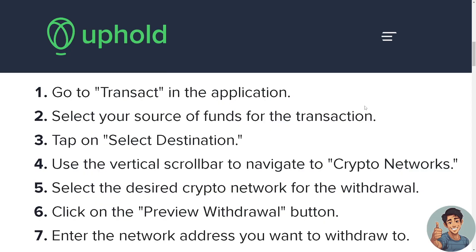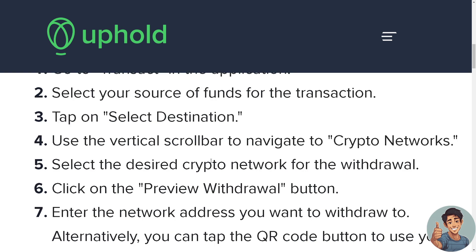On your Uphold account, go to Transact. Select your source of funds for the transaction, which is your balance, and tap on Select Destination. Here we are going to use your Coinbase account, so use the vertical scroll bar to navigate to crypto networks and select the desired crypto network for the withdrawal.